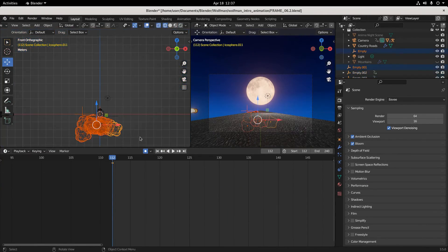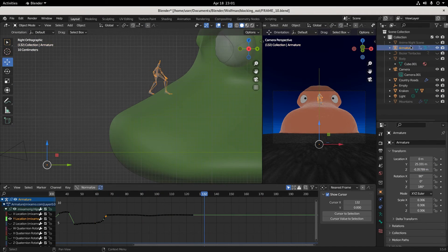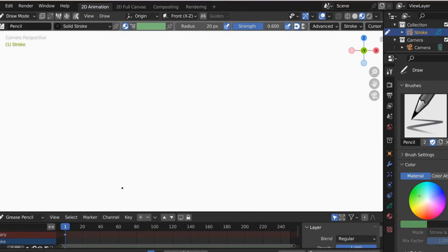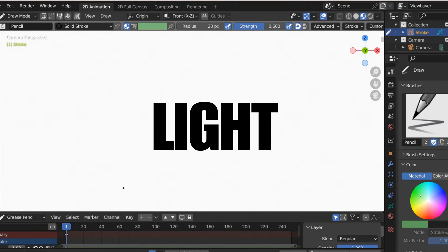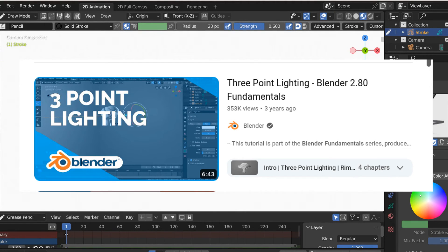Once you have that done, it comes time to light. Lighting takes us from good to great. The Dylan Goo three-point lighting tutorial is spectacular — everyone should watch that. It's like fundamentals of lighting 101. It's on the Blender channel. We're going to harness the power of the Blender community.